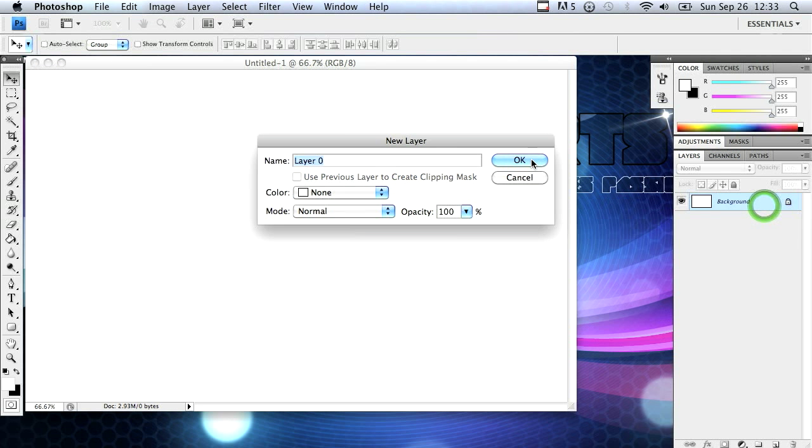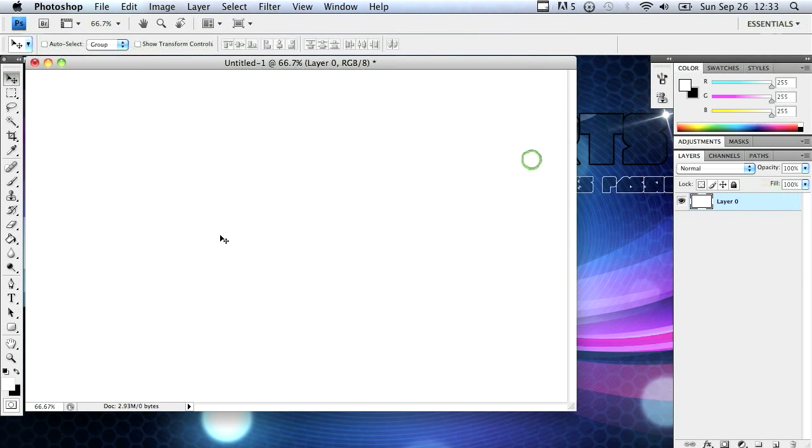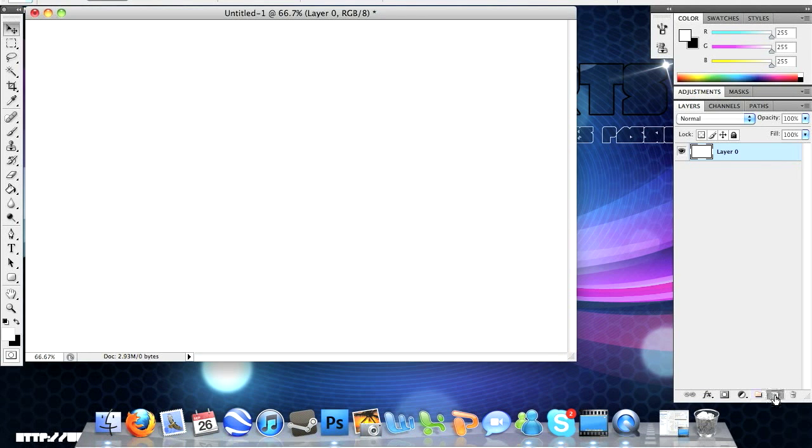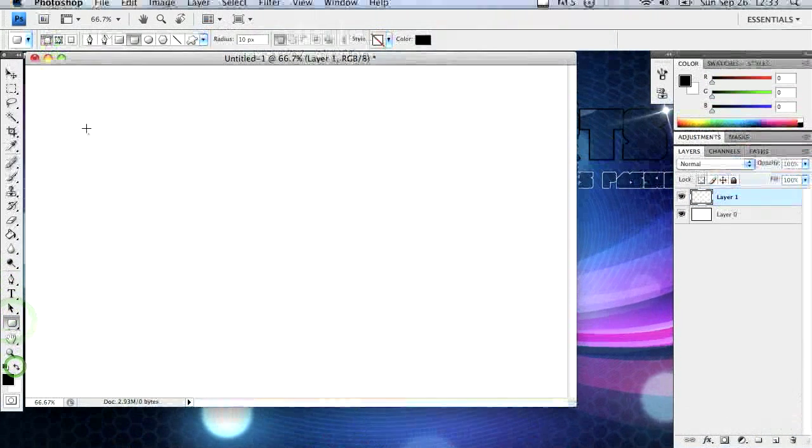I'm going to double click on the background layer to unlock it. Now I'm going to create a new layer right above that and click my shapes tool and make a black rectangle.